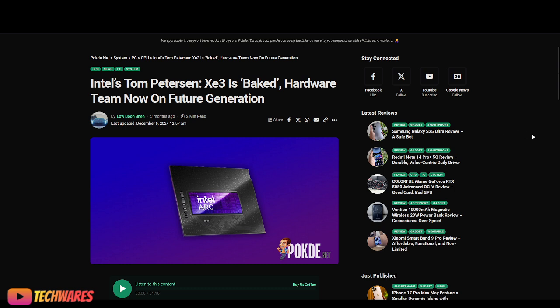Remember when Intel's Tom Petersen went on, I think it was PC World, and he said that XE3, which is the architecture that Intel Arc Celestial will be using, he said XE3 is baked. The hardware team is done with XE3, they've moved on to future generation, so XE4, and the software team is now working on XE3. So ever since then, there's been some news.